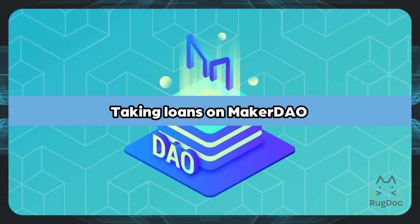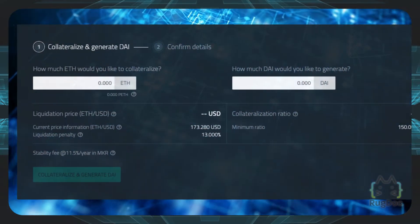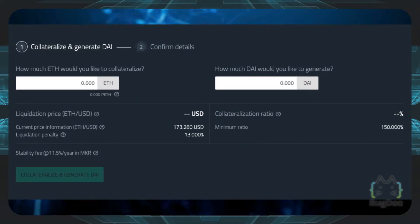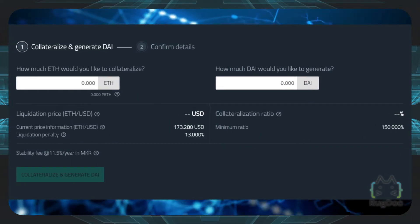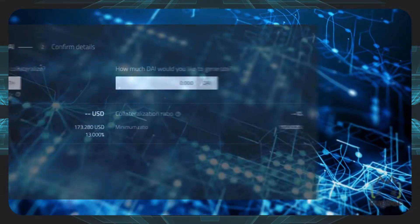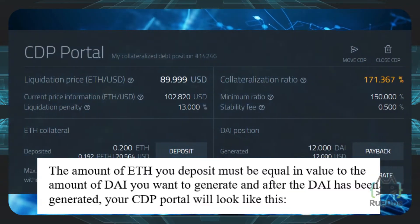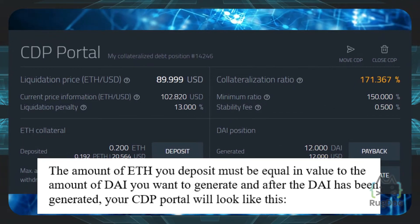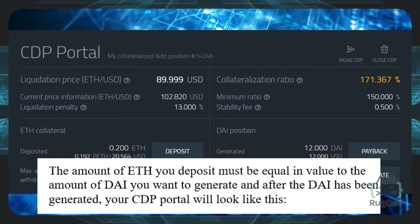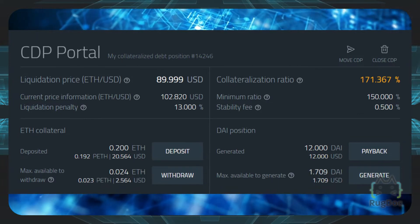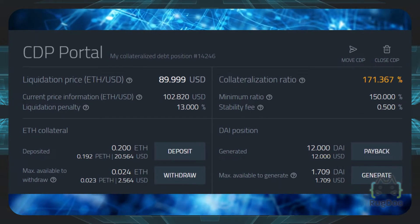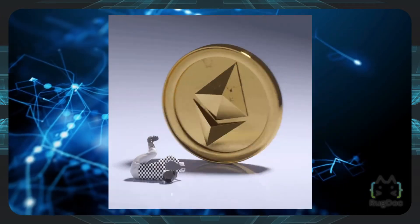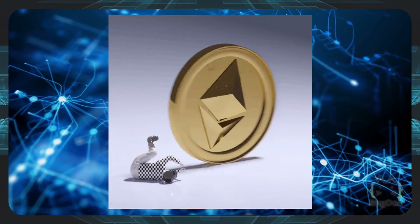How do we actually take loans on MakerDAO? Having connected your wallet to the platform and been directed to the CDP portal, the next step is to open a CDP and deposit Ethereum tokens in order to generate DAI. The amount of Ethereum you deposit must be equal in value to the amount of DAI you want to generate. After the DAI has been generated, your CDP portal will look like this. The DAI generated is dependent on the amount of Ethereum locked within the CDP. The Ethereum cannot be unlocked until the DAI loaned out is returned.